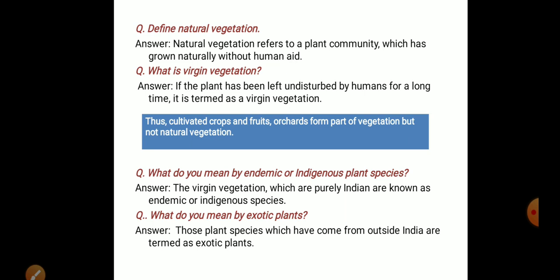Natural vegetation refers to a plant community which has grown naturally without human aid. The question is, what is virgin vegetation versus natural vegetation? Natural vegetation is that which has grown without hard human work or intervention.